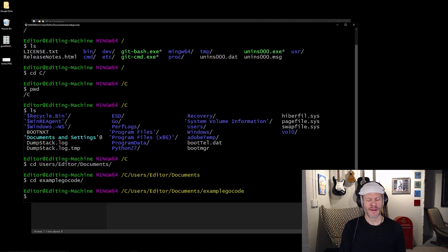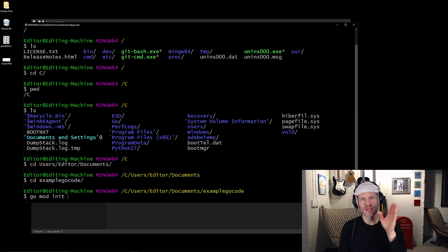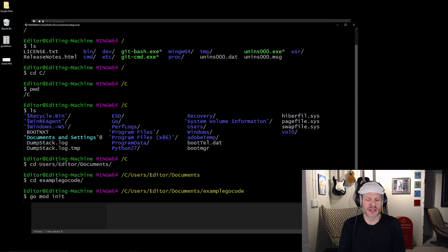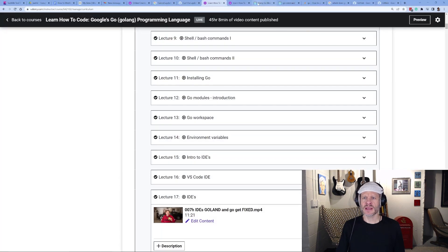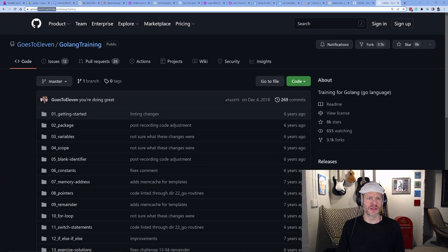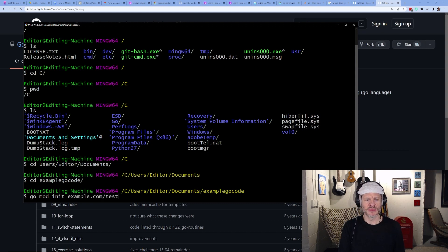I'll navigate into 'example go code' and now create a Go module with 'go mod init', giving it a module name. For namespacing it's good to use a domain because domains are specific to a project, person, or organization. GitHub has its own natural namespacing — for example, github.com/goesTo11/go-link-training. But I could also just call it something like example.com/test.